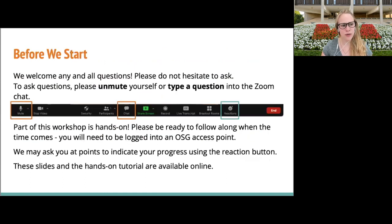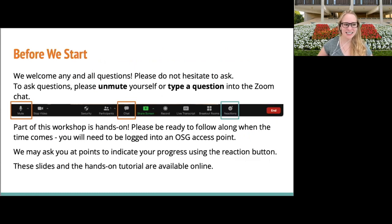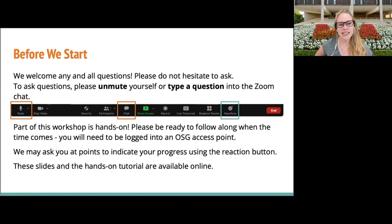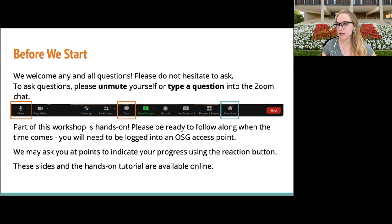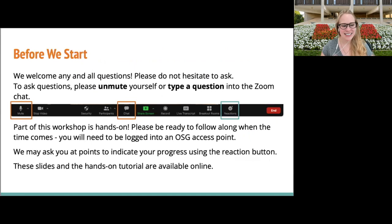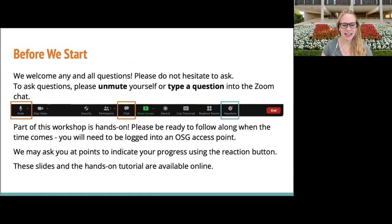Before we start, we welcome all questions, so please do not hesitate to ask. You can unmute yourself or type a question into Zoom, whatever you feel most comfortable with. If you have any questions about what commands I type or things like that, just don't hesitate to stop me.